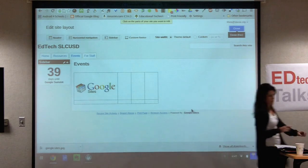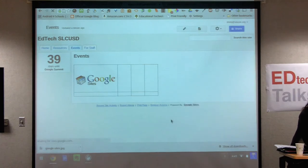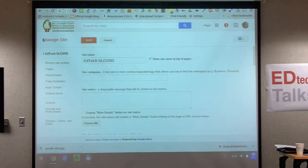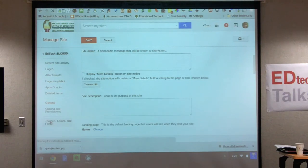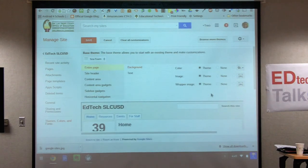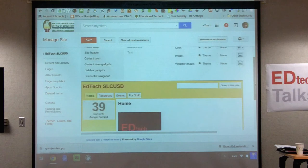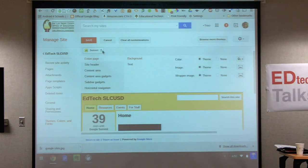One other thing — under the gear there's 'manage site.' This is where if you don't like your theme or want to change things, there are all kinds of options. It defaults to general, but you can change your site name here. I like going to 'themes, colors, and fonts' — it takes you to your theme manager where you can preview different themes. For example, if I click 'sunset,' it gives me a preview right here. You can change your themes and even further customize the colors within that theme.